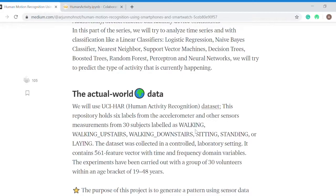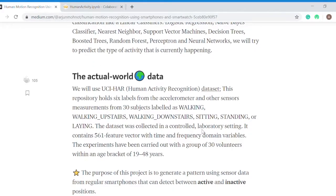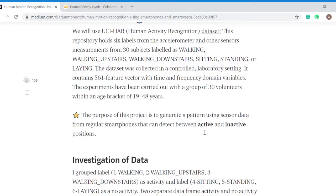The dataset contains data about walking, walking upstairs, walking downstairs, sitting, standing, and laying. It contains 561 features and was measured from 30 subjects.